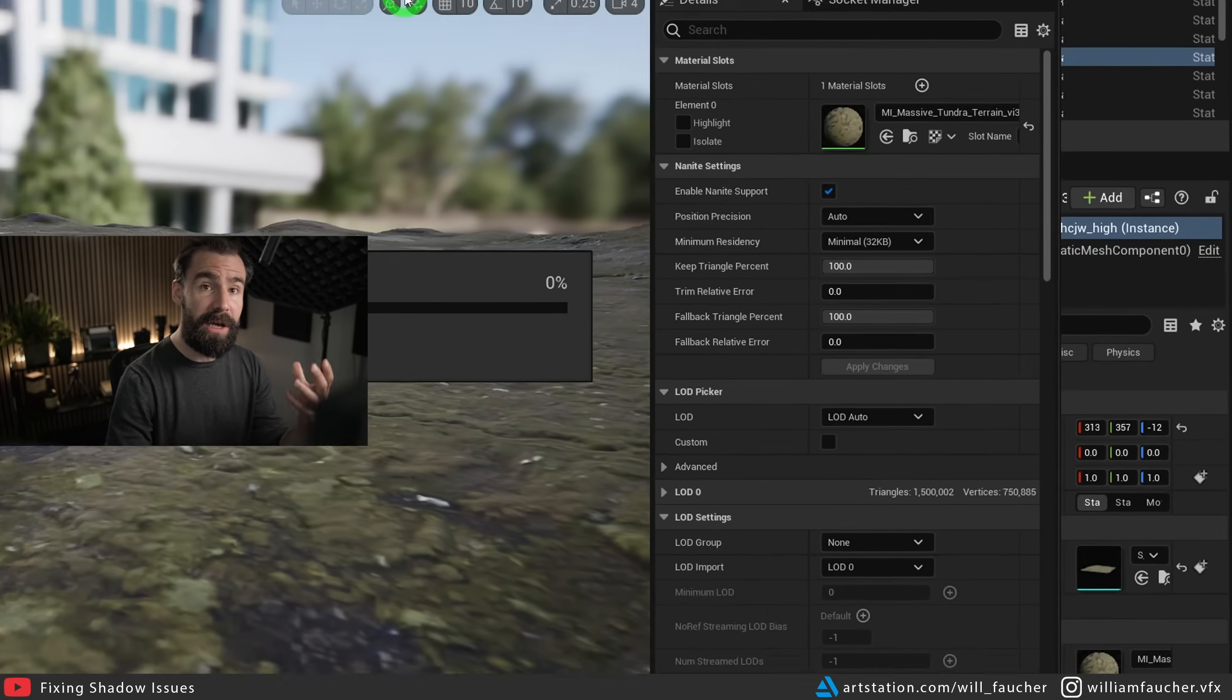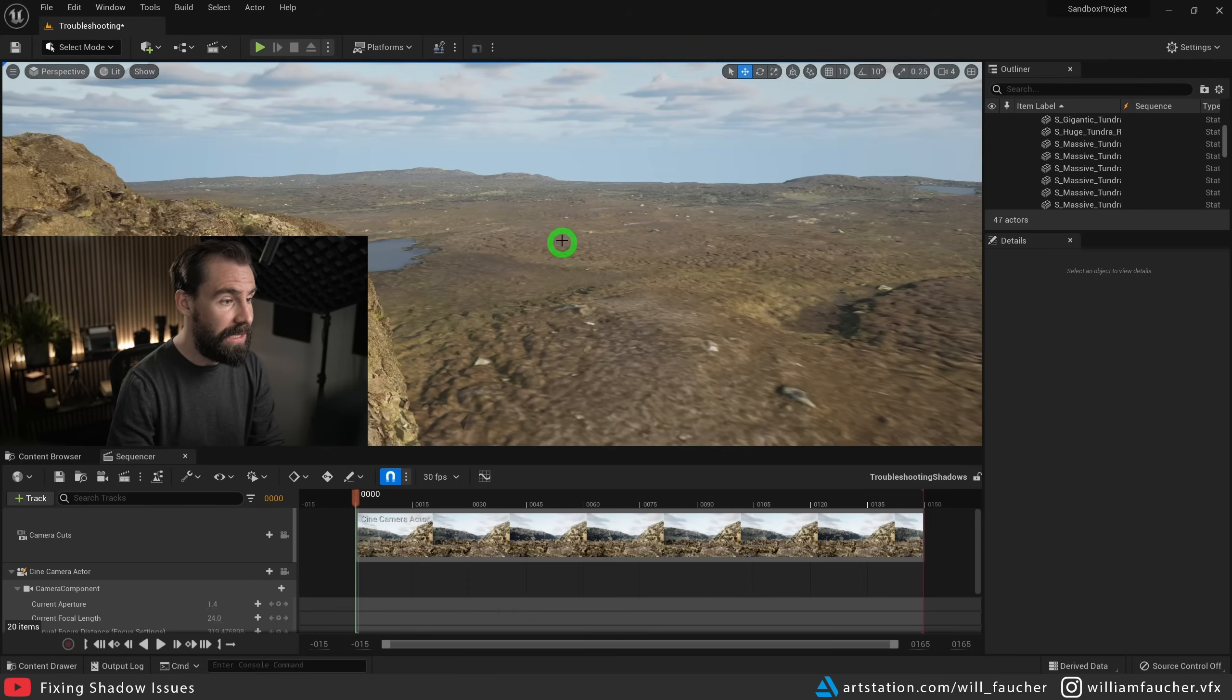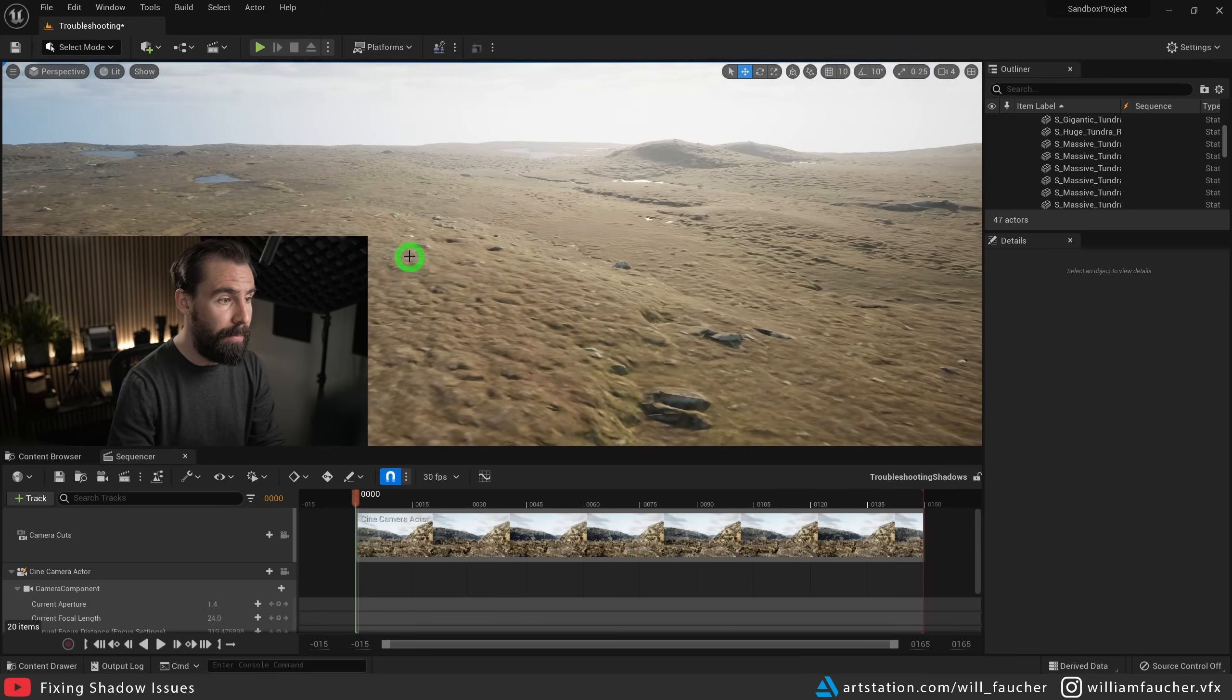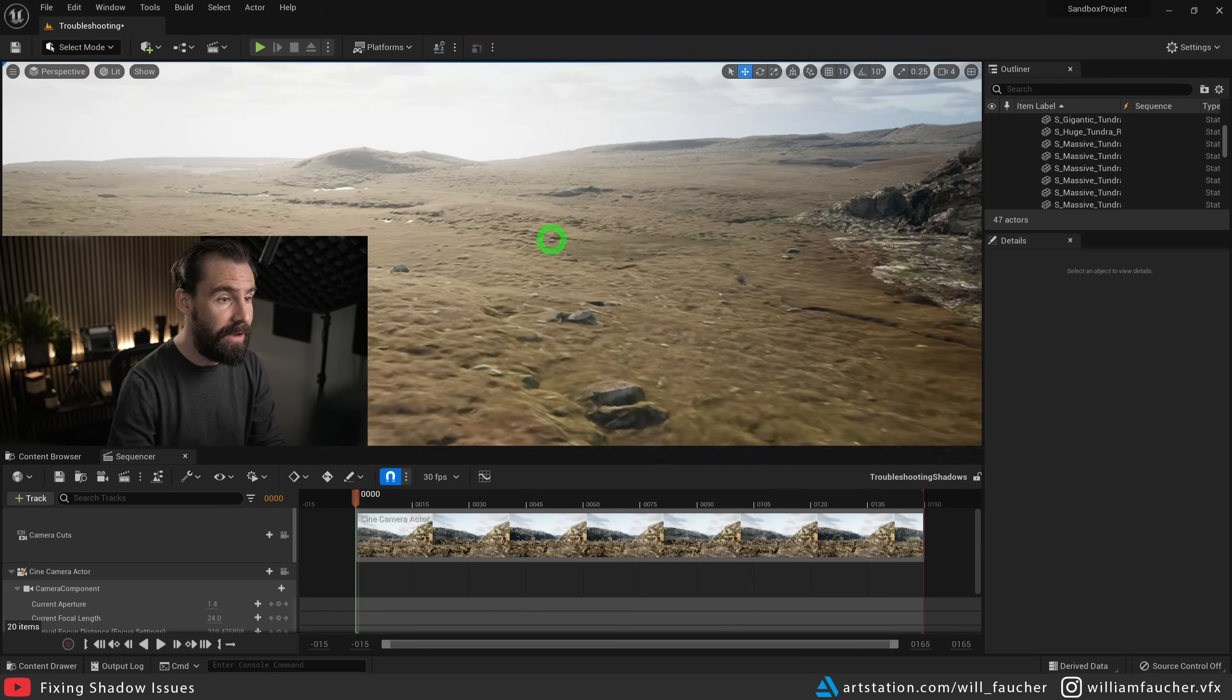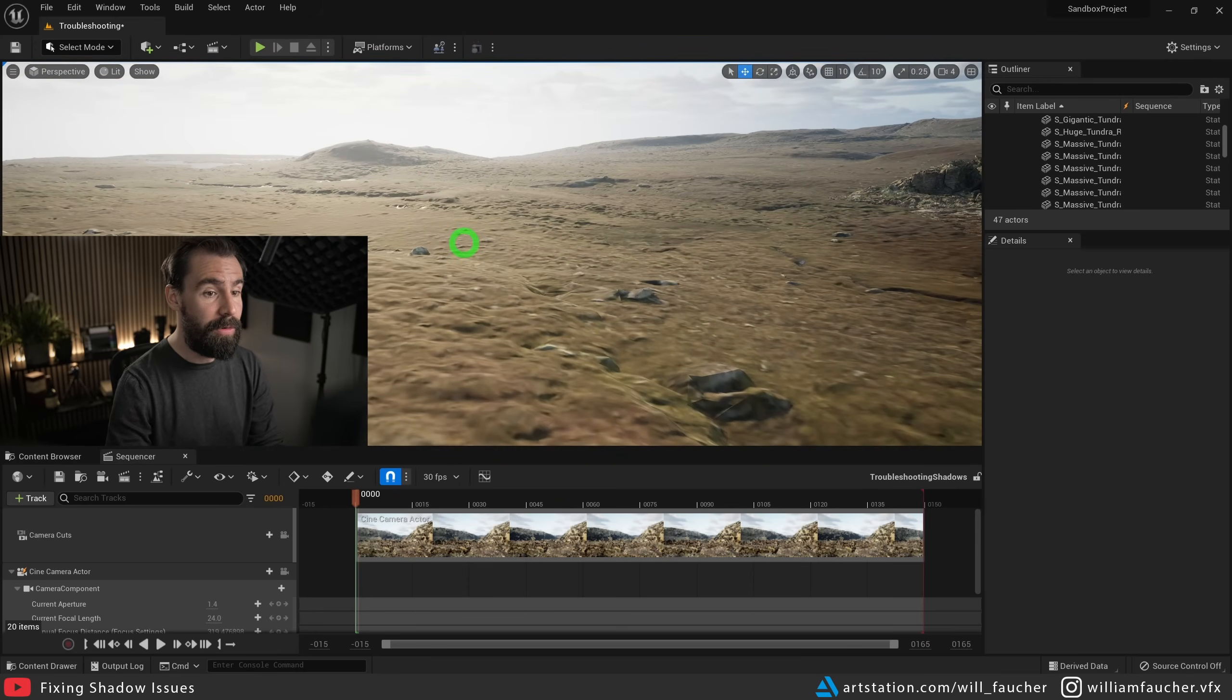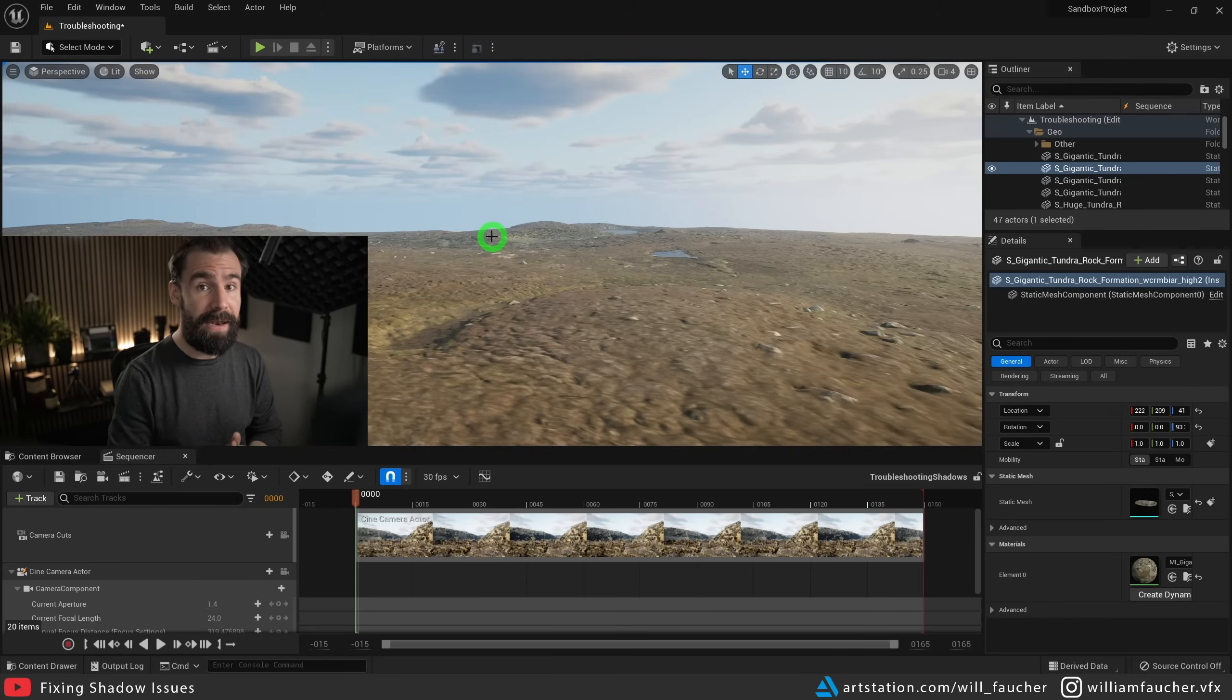And once the changes are done, save your model. You'll see that these black nasty shadows are more or less gone and behaving as expected. So like I said, it's not the perfect solution, but it can help you out sometimes.